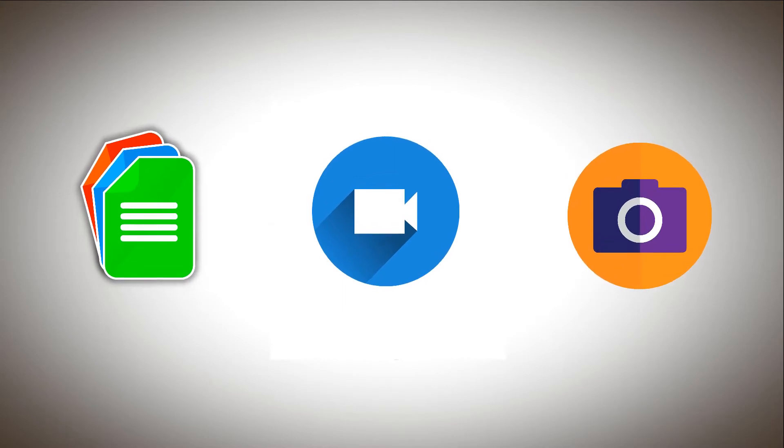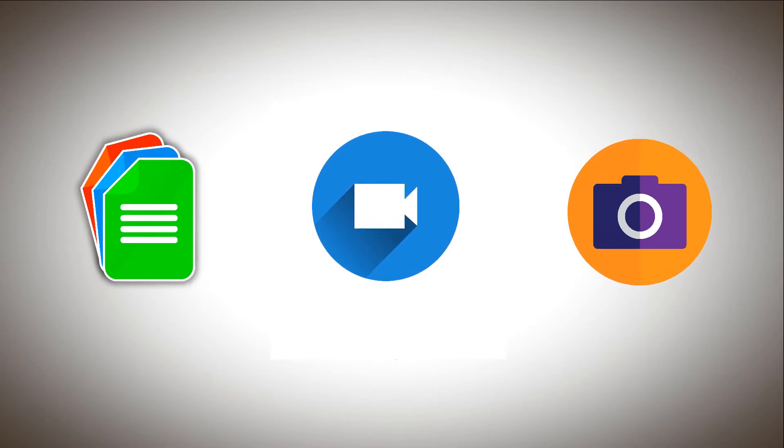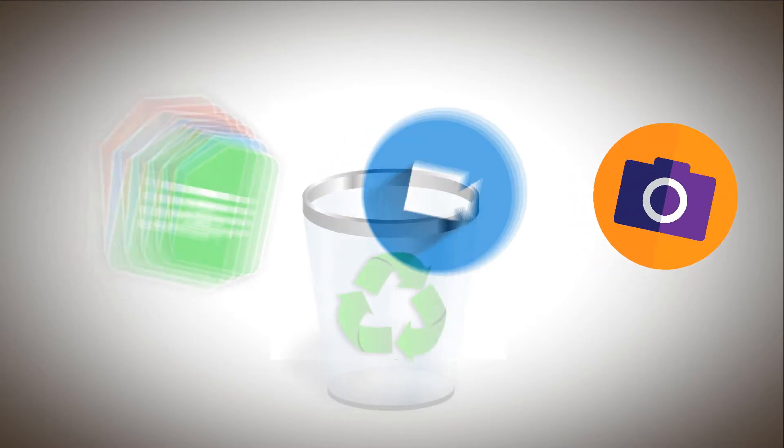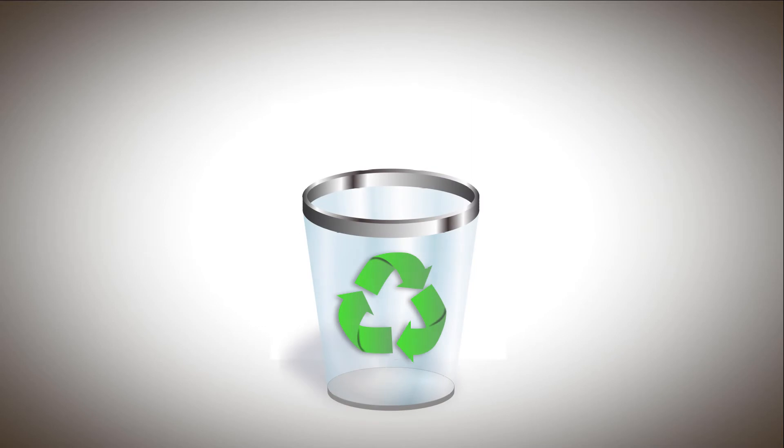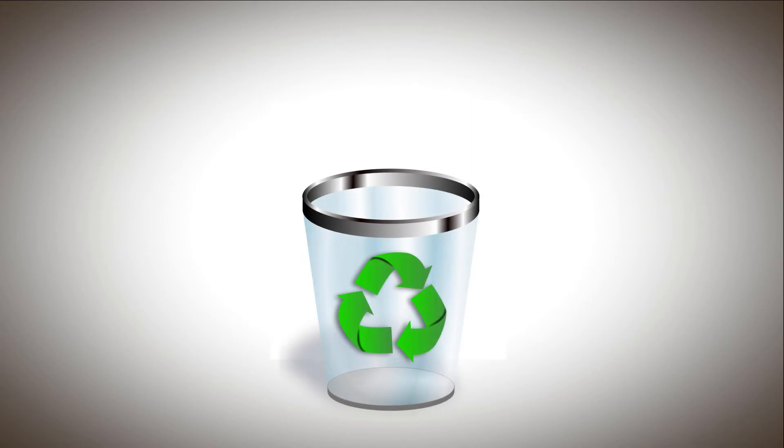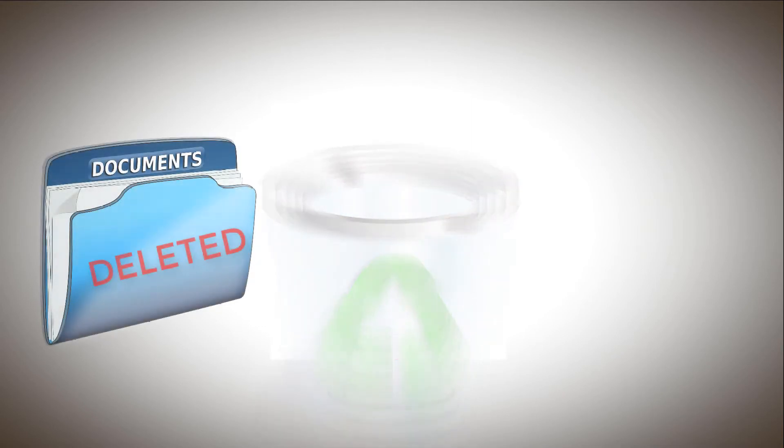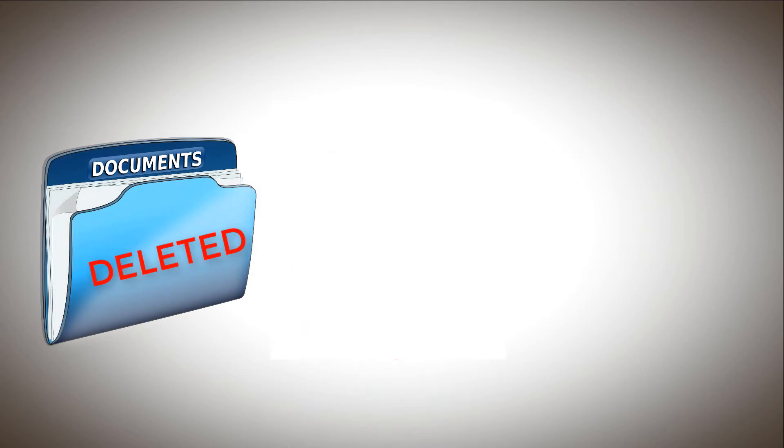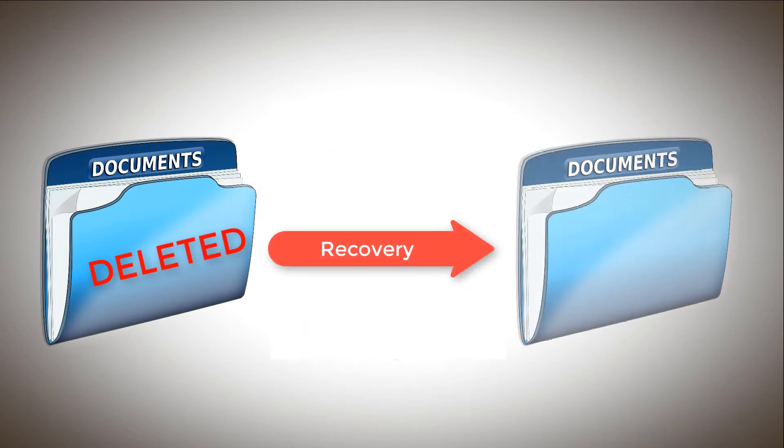Usually when you delete a file it goes into recycle bin and when you clear your bin that's where the trouble begins. You see the files although appear deleted are still present in your hard drive and can be recovered using a professional recovery software.